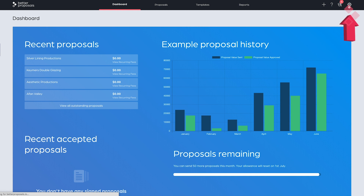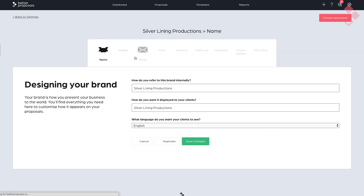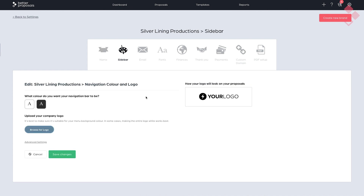To change the proposal logo itself, click Settings in the top right-hand corner, click Proposal Branding, and from there you're presented with a whole range of different options. For changing your logo, click on Sidebar — you can explore the rest in your own time. From there you can change the logo, and you can also change the background color at this point.